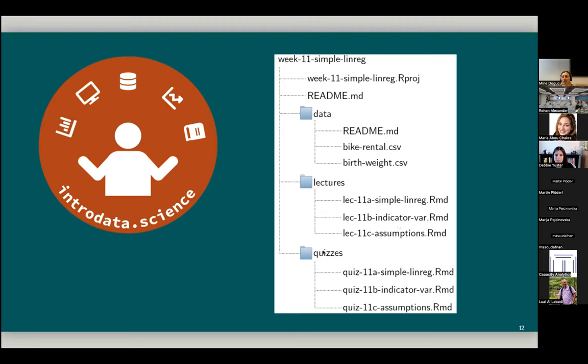And when we move on to the quizzes section of these materials, we see that lecture 11A aligns well with quiz 11A as well. So this is just one sneak peek into a reproducible teaching material.